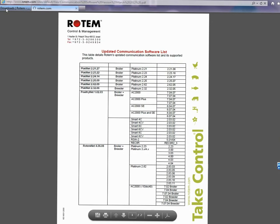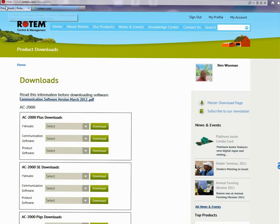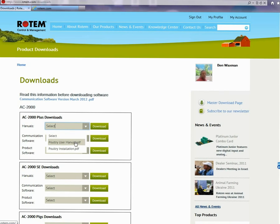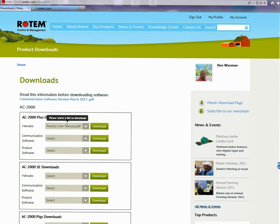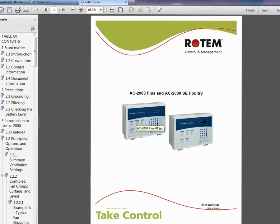To download a file, select the required file. Place the cursor over the file name to view the version and revision number, then click download. This page can be reached from any page on the site.